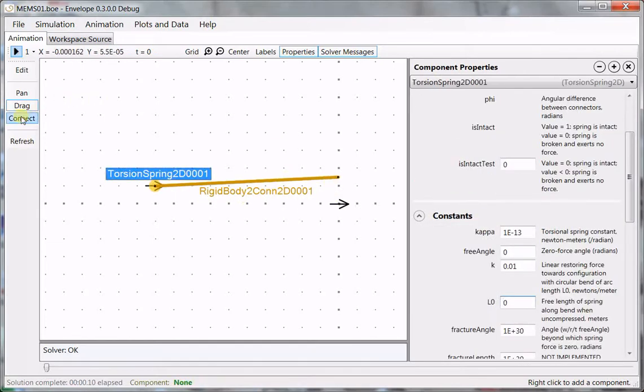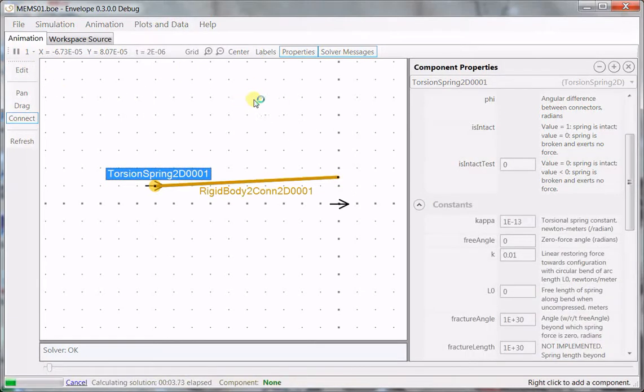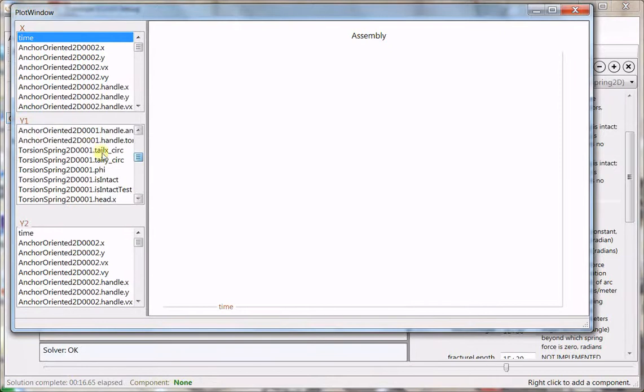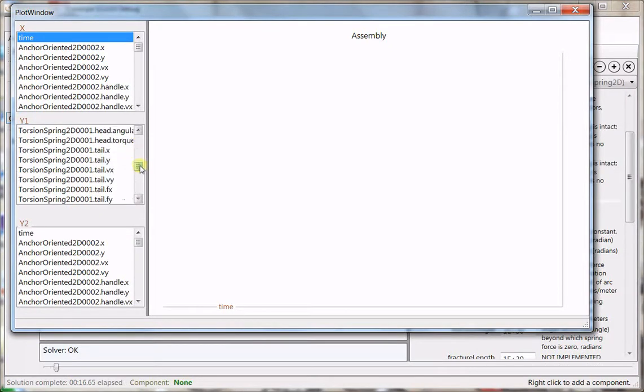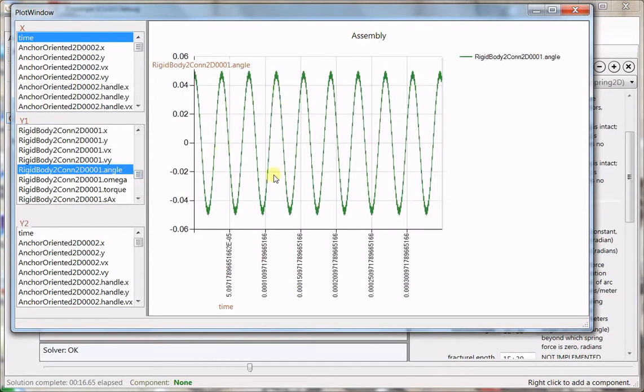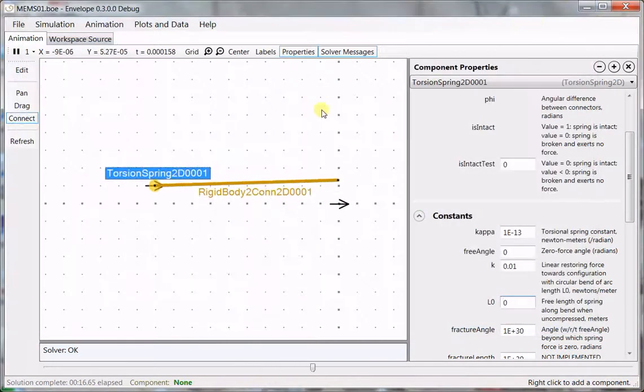All right, now we're going to apply our electric force, since things mechanically seem to be okay. Let's look at the plot and make sure that we have a reasonable resonant frequency. So we find the torsion spring, the rigid body angle. And this is 50 microseconds per division, so you can see we have 30 or 35 microseconds per oscillation, which is fine.